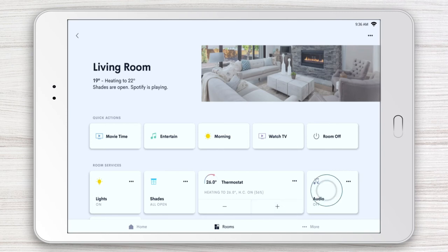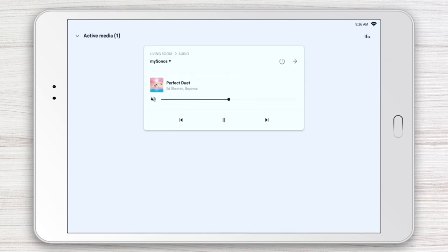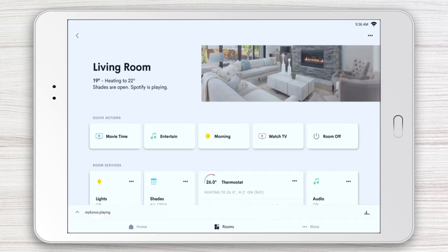Tap Audio or Video and the app will tell you what's playing in the room along the bottom of the page. Tap on the title to access the familiar playback controls. More on active media in another video. Please be sure to check out the entire Crestron Home App video series to get the most out of your Crestron Smart Home.